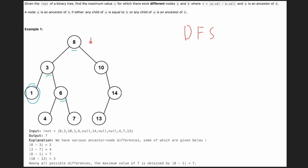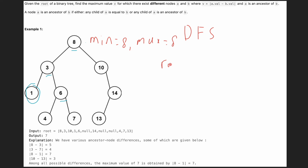Let's walk through the example. At the start, minimum equals 8 because we are just beginning, maximum also equals 8, and our result equals 0.